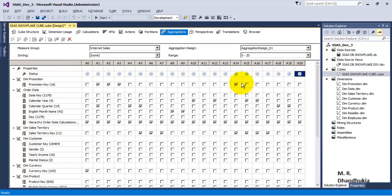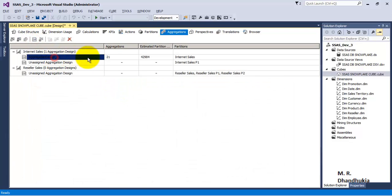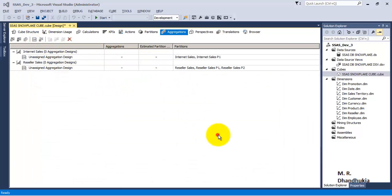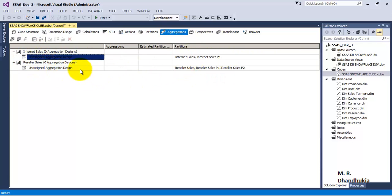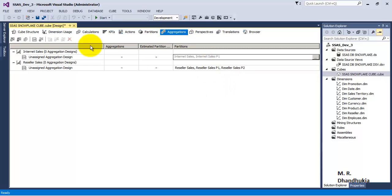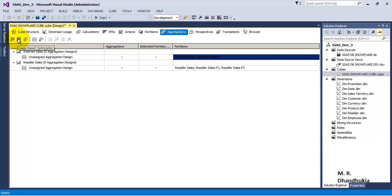This is about the advanced tab. Now, the aggregates designed by the system are not optimized, and what we want to do is optimize the aggregates based on the usage of the SSAS cube by end users. For this, let us go to the standard option and remove these aggregates by clicking delete — it has removed all the aggregates. Now, for both internet sales and internet sales one partitions, there are no aggregates. We will now use the second option: usage-based optimization.